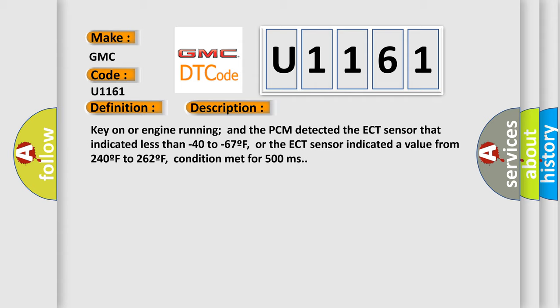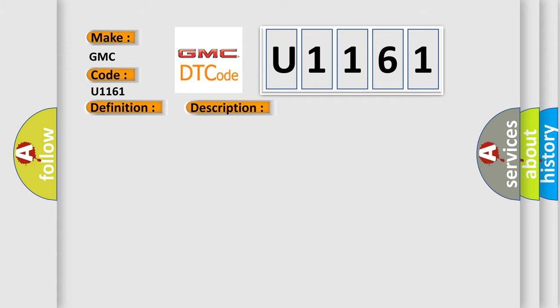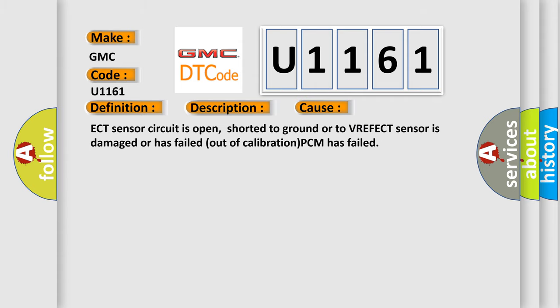This diagnostic error occurs most often in these cases: ECT sensor circuit is open, shorted to ground or to VREF, ECT sensor is damaged or has failed out of calibration, PCM has failed.